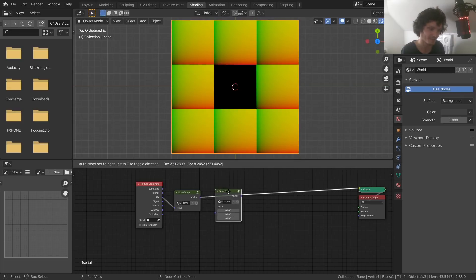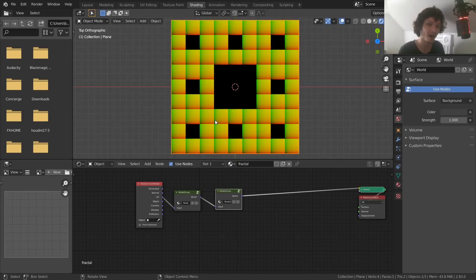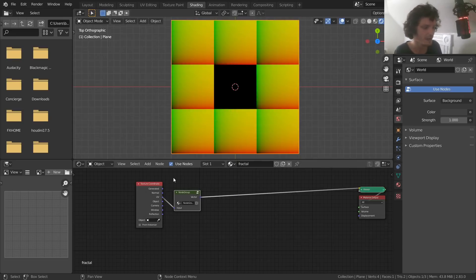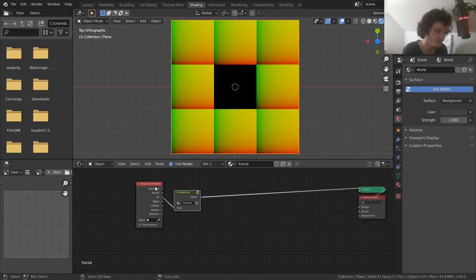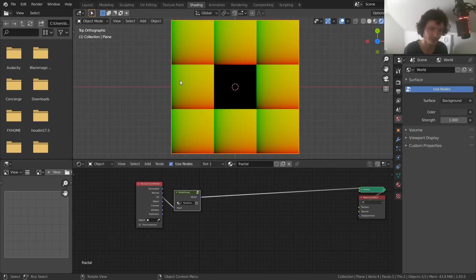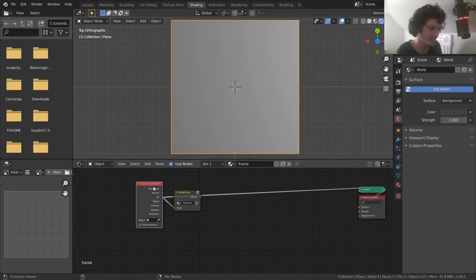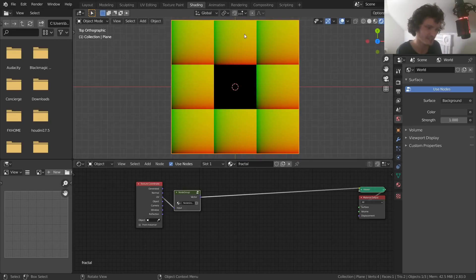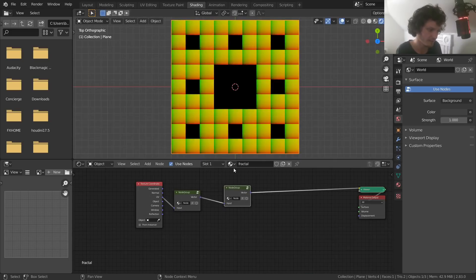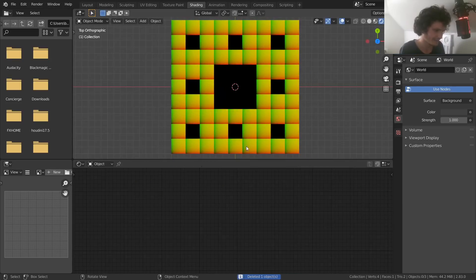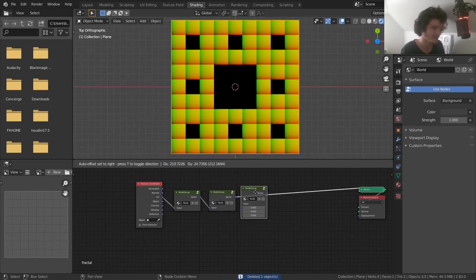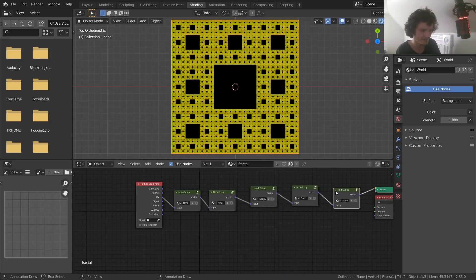If we take this node group and duplicate it, this is why it works: the node group takes in UV coordinates and outputs this tiled pattern. That output still has UV coordinates in each of the eight tiles, so the second node group performs the same operation again in each localized tile. It's as if we're taking the pattern and shrinking it down eight times — but not in the middle. We do it again and again.